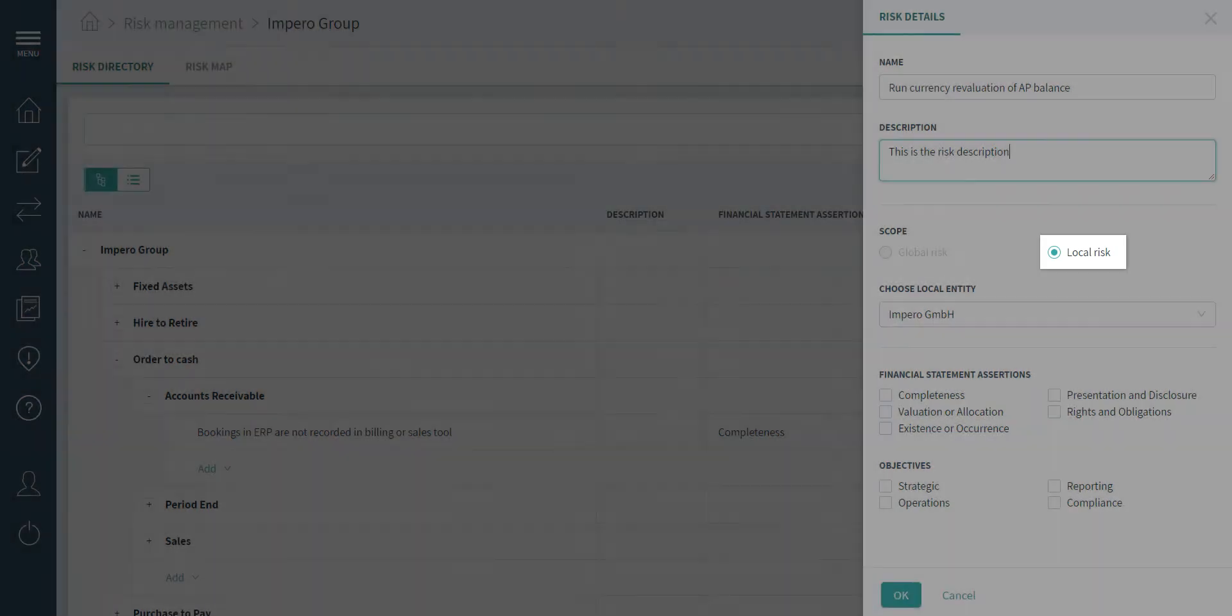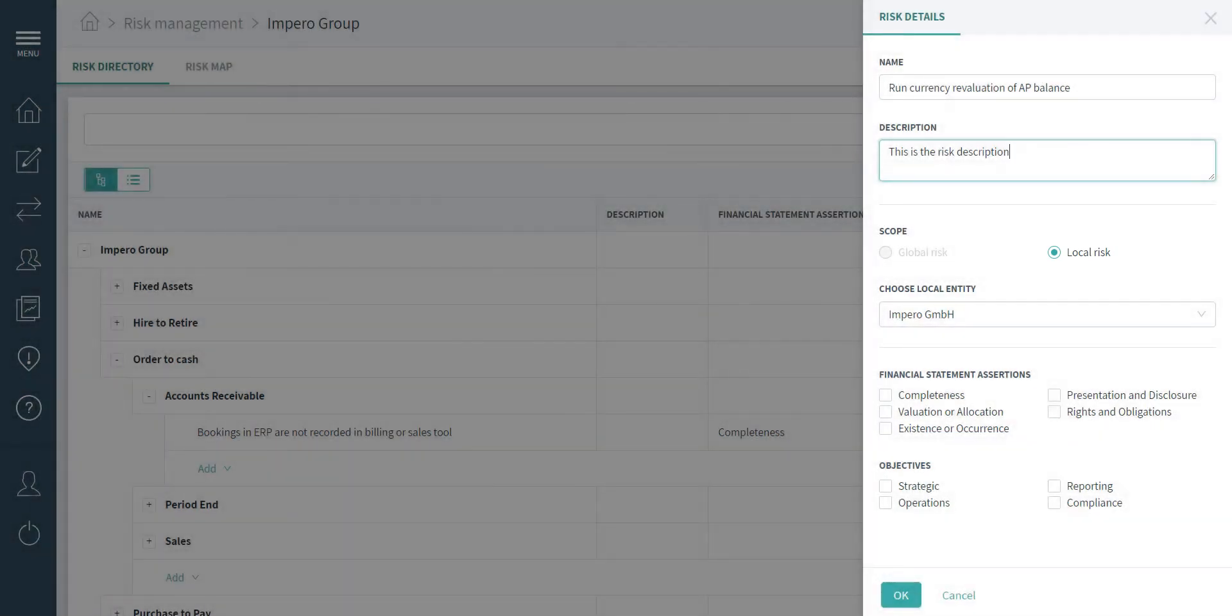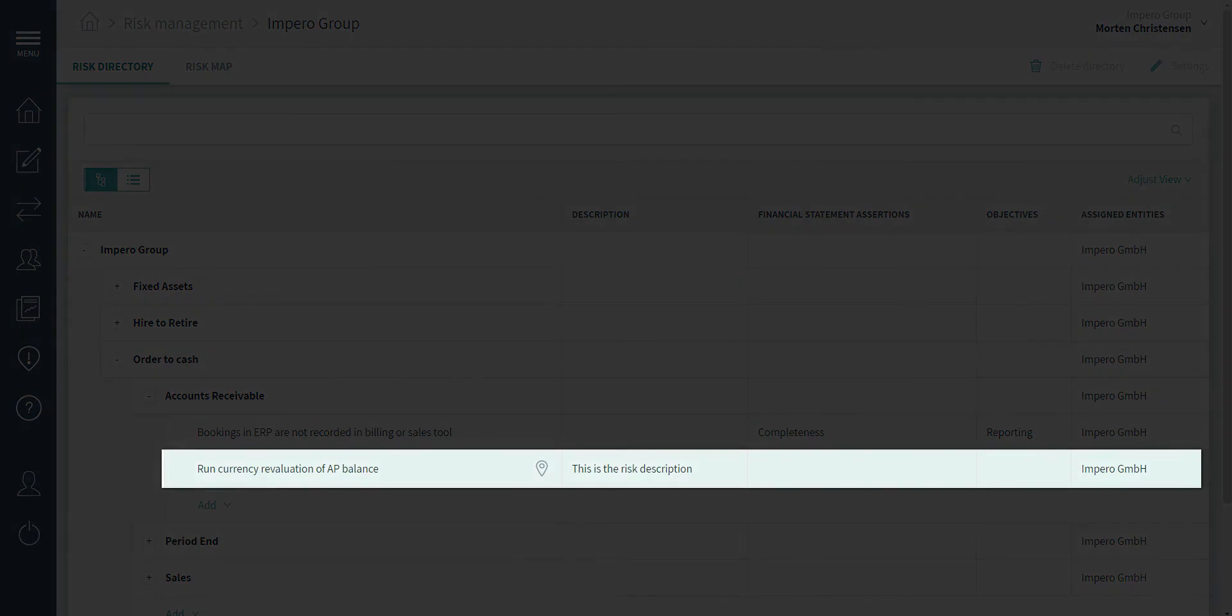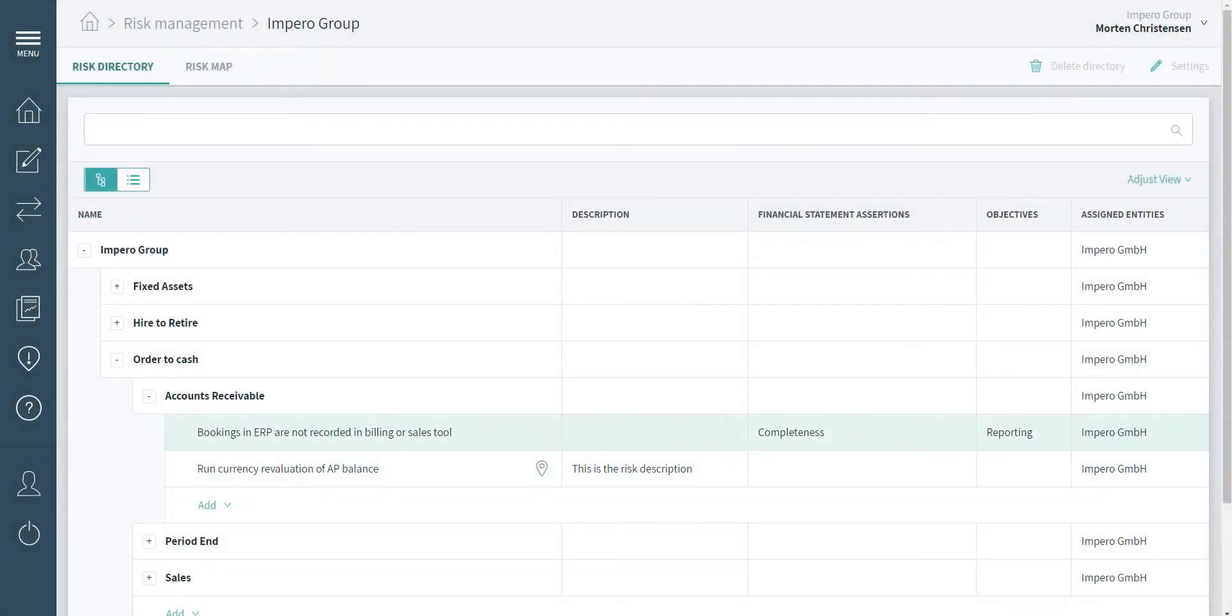Local risk has been pre-selected because of my access rights. My local risk is now visible in the risk directory marked by a location pin and can be assessed in the risk map.